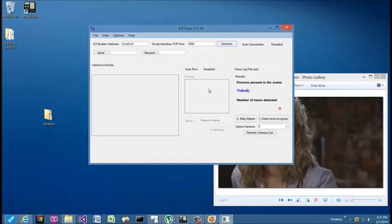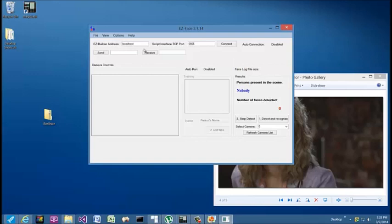Under the camera controls, this is where the face recognition will come up and where you can do training. But the very first thing you want to do when you run your application is configure a few things to make it easier for you to use. First thing you need to do is refresh your camera list.